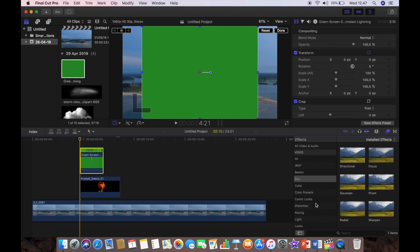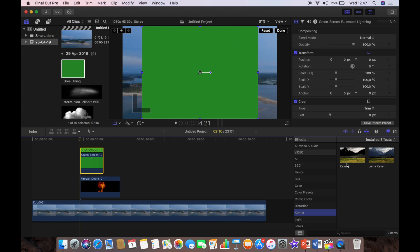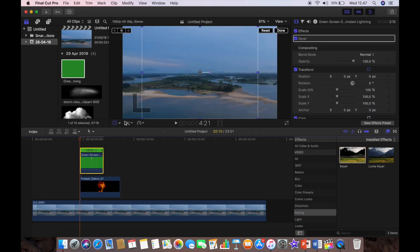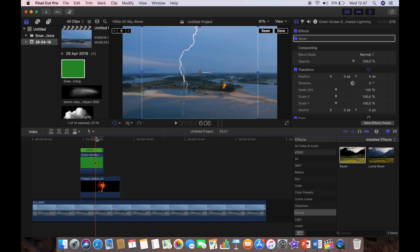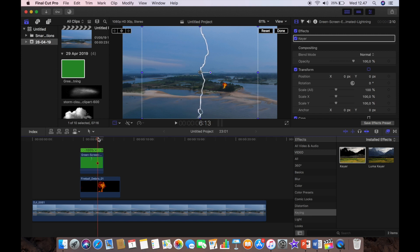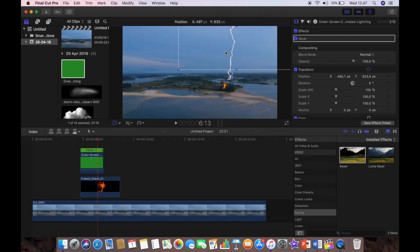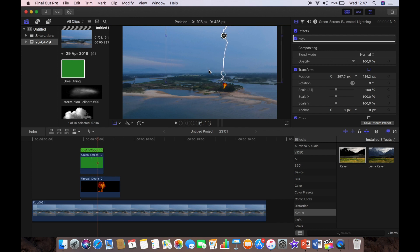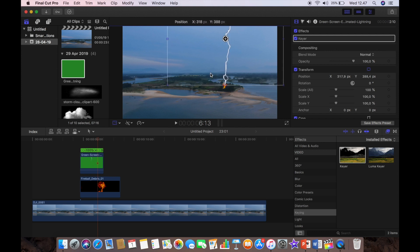So what I'm going to do now is I'm going to key that out, so I actually only have the lightning strike. So let's have a look what we've got, and let's find the end of the lightning strike.